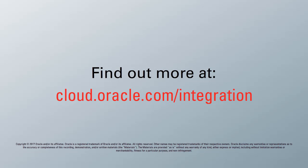To learn more, visit us online at cloud.oracle.com/integration. And thanks for watching.